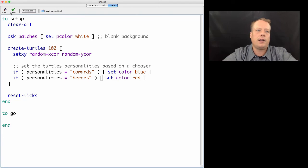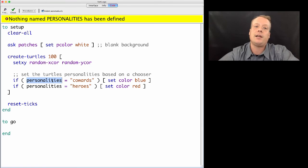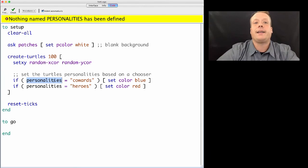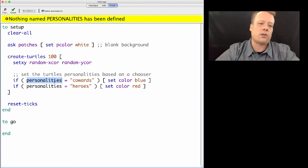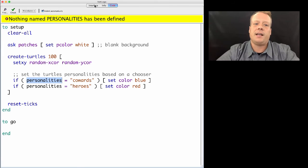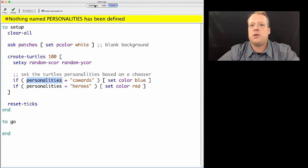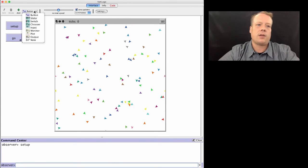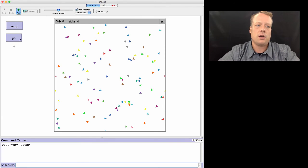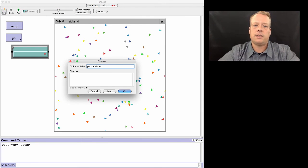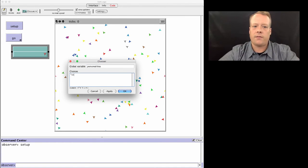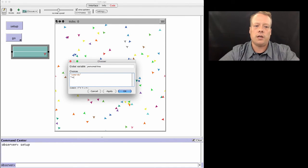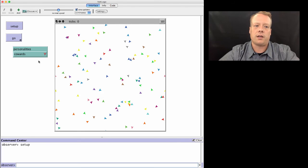We'll quickly check the syntax and it's going to tell us nothing named personalities has been defined. That's correct. Often we start creating code before we create all the variables to back it up. So we'll go to the interface tab and create a chooser for personalities. We'll name it personalities and give it the values, the choices of either cowards or heroes, which is what we're checking for in our code.